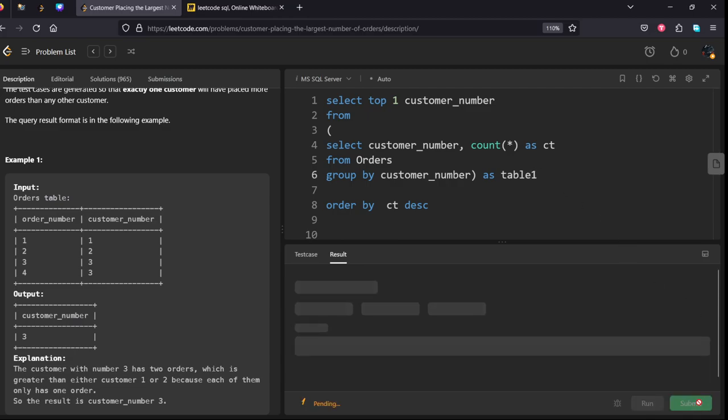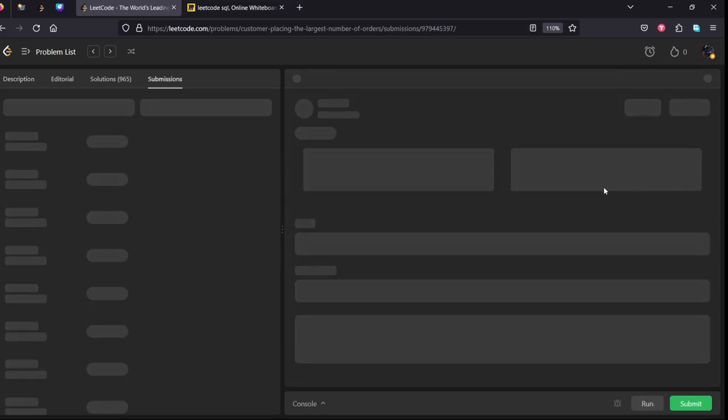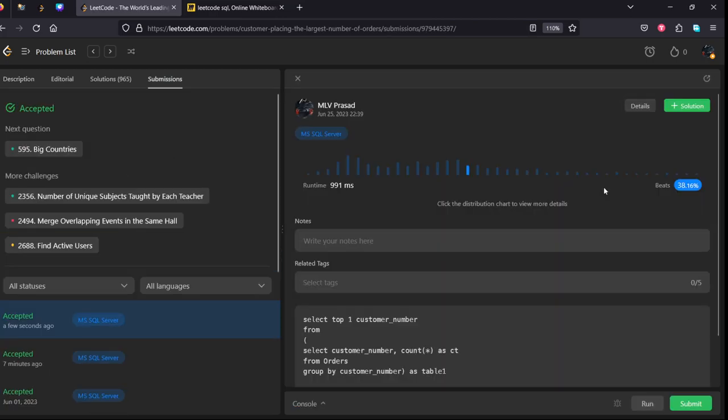Okay, all our test cases have been successfully accepted. Thank you for watching my video.